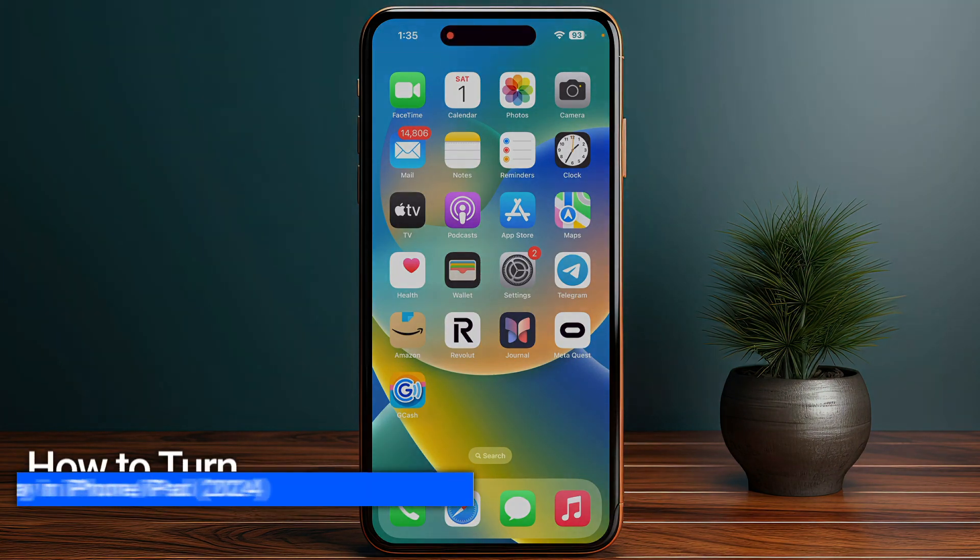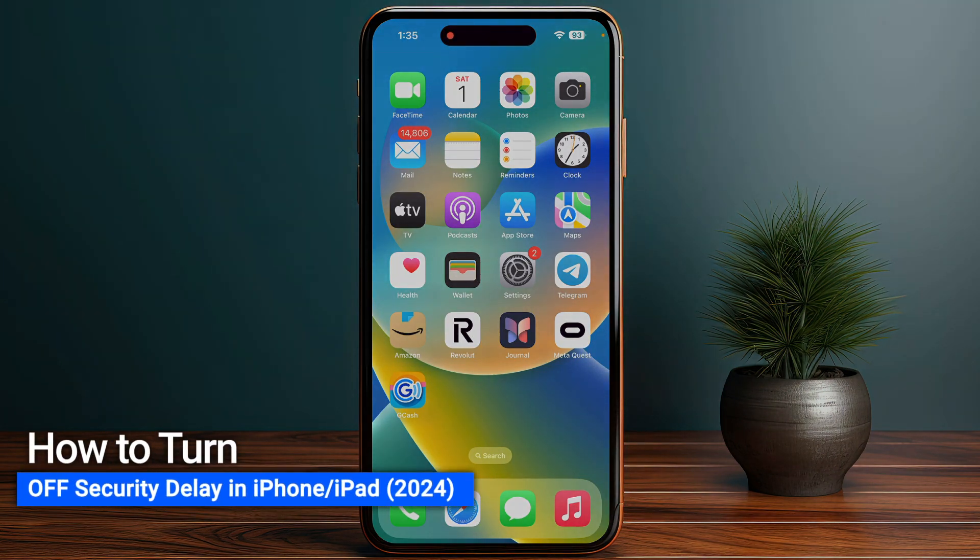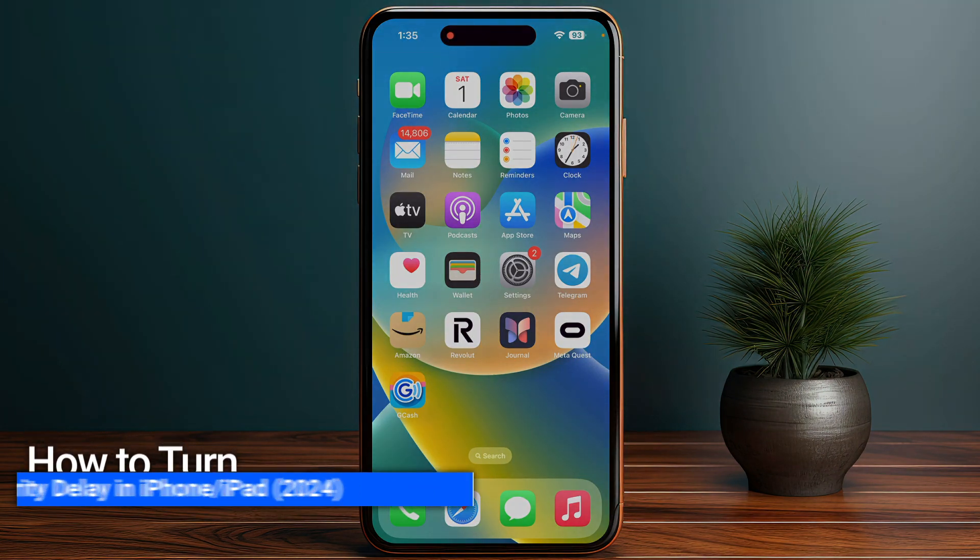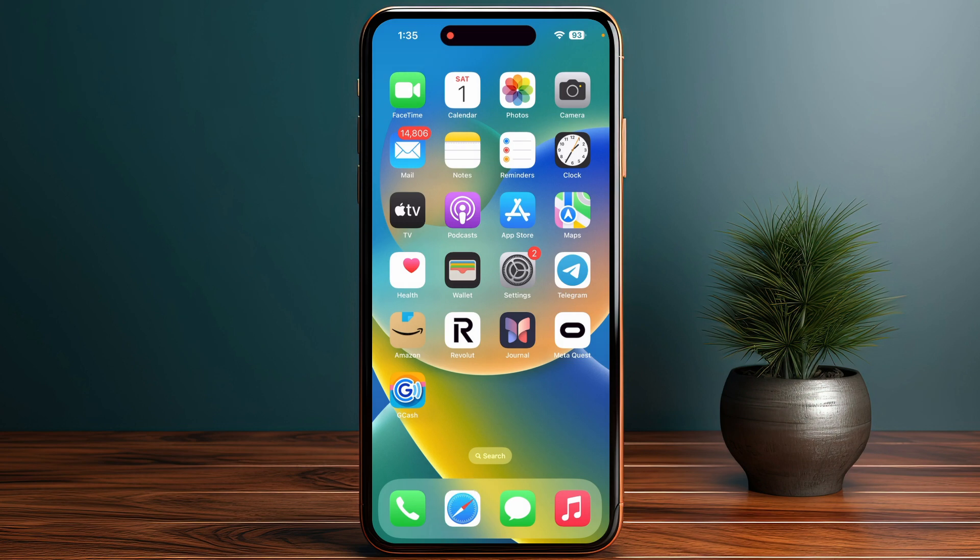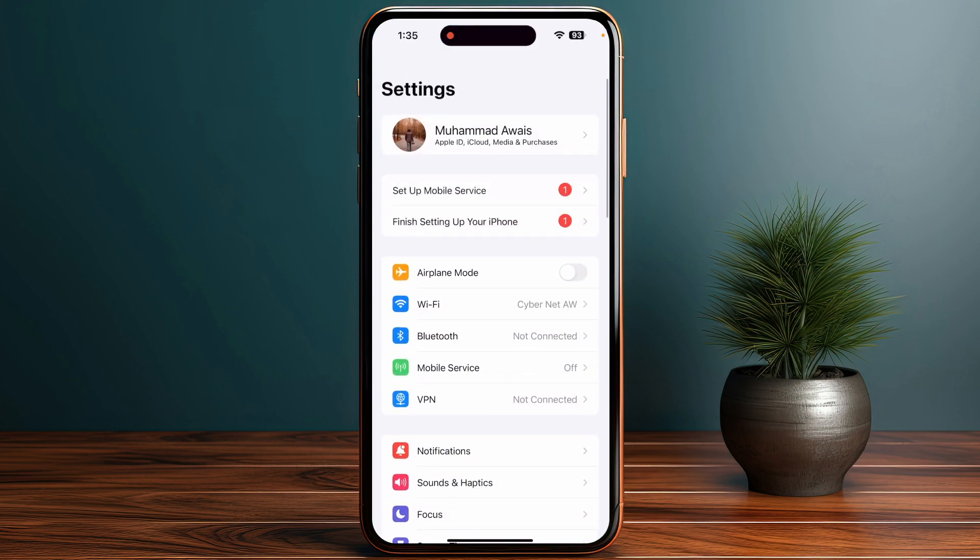How to turn off the security delay in progress on your iPhone or iPad. First, go into your iPhone or iPad settings. If the security delay is in progress, you may need to wait about one hour. To disable this permanently, follow these steps.